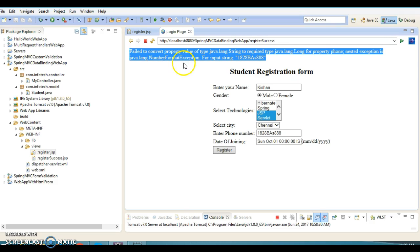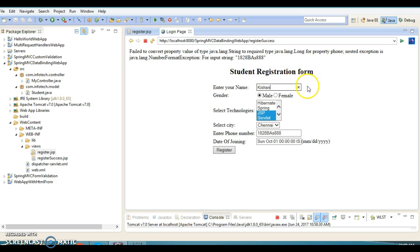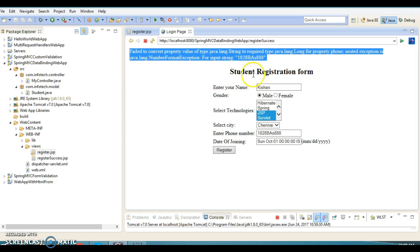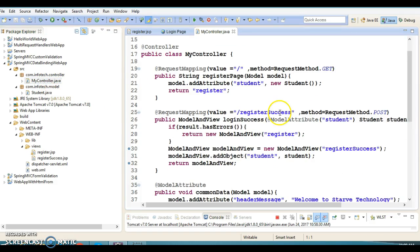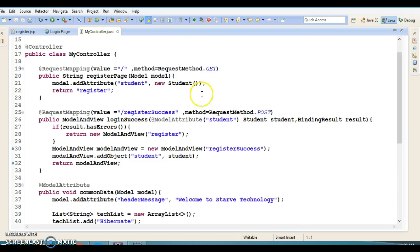If you want to customize these errors, we have Hibernate JSR-303 and JSR-349 validation annotations. You can use those annotations to display appropriate messages. Here all messages display at the top of the registration page, but in real scenarios you would want to display error messages beside the field itself — I've already shown that in the previous video tutorial.